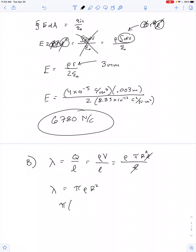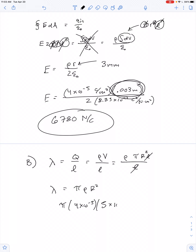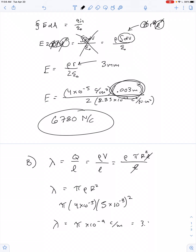So this is pi times 4 times 10 to the negative 5th. The value of r we want in this case is no longer 3 millimeters — now we want the full 5 millimeters. Don't forget that value is squared. This gives us a linear charge density of pi times 10 to the negative 9th coulombs per meter, or 3.14 times 10 to the negative 9th coulombs per meter.